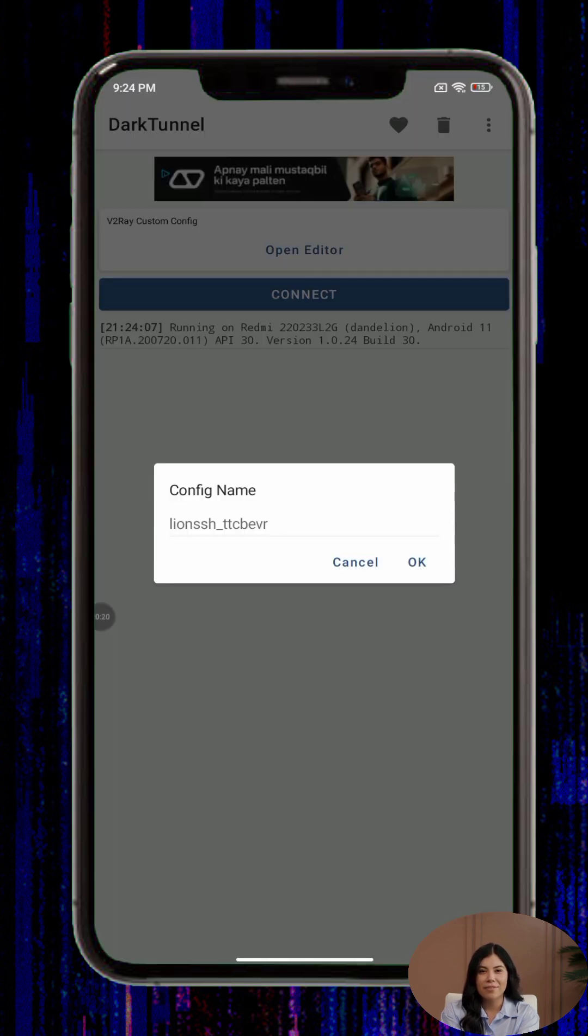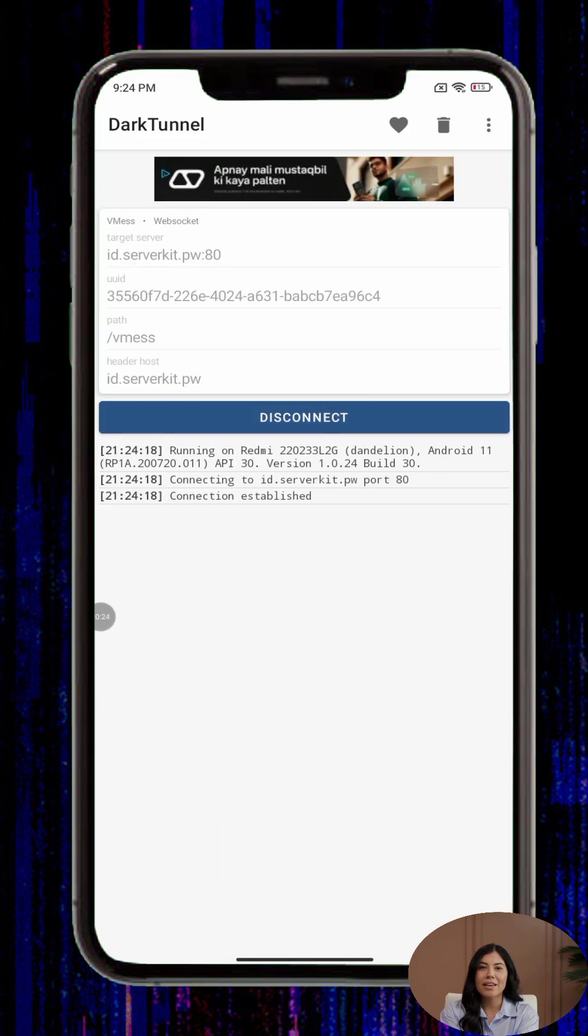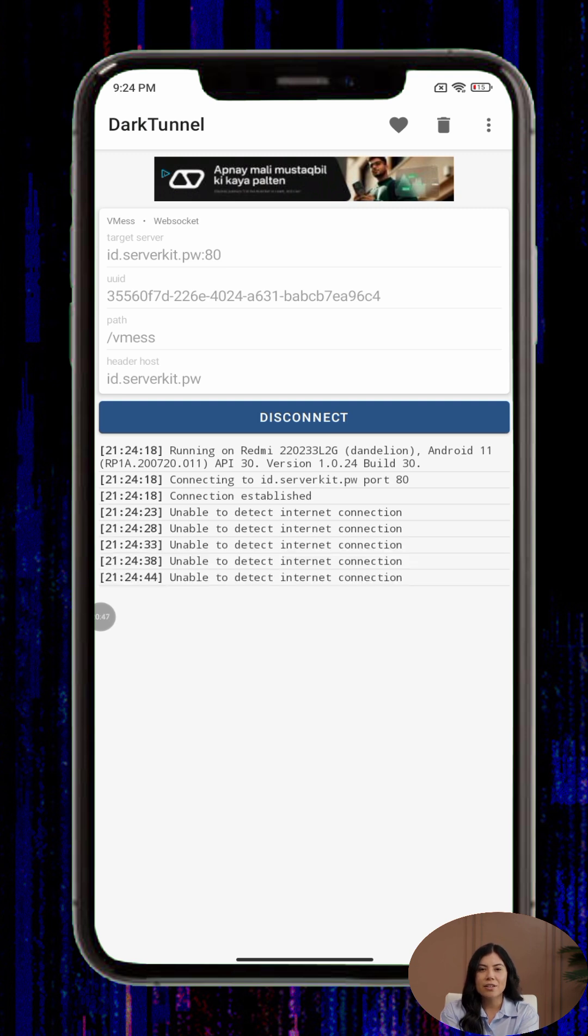Step five, if needed, you can enter an SNI, Server Name Indication, or fine-tune other advanced V2Ray settings. This step is optional and is usually for users who want more customization.